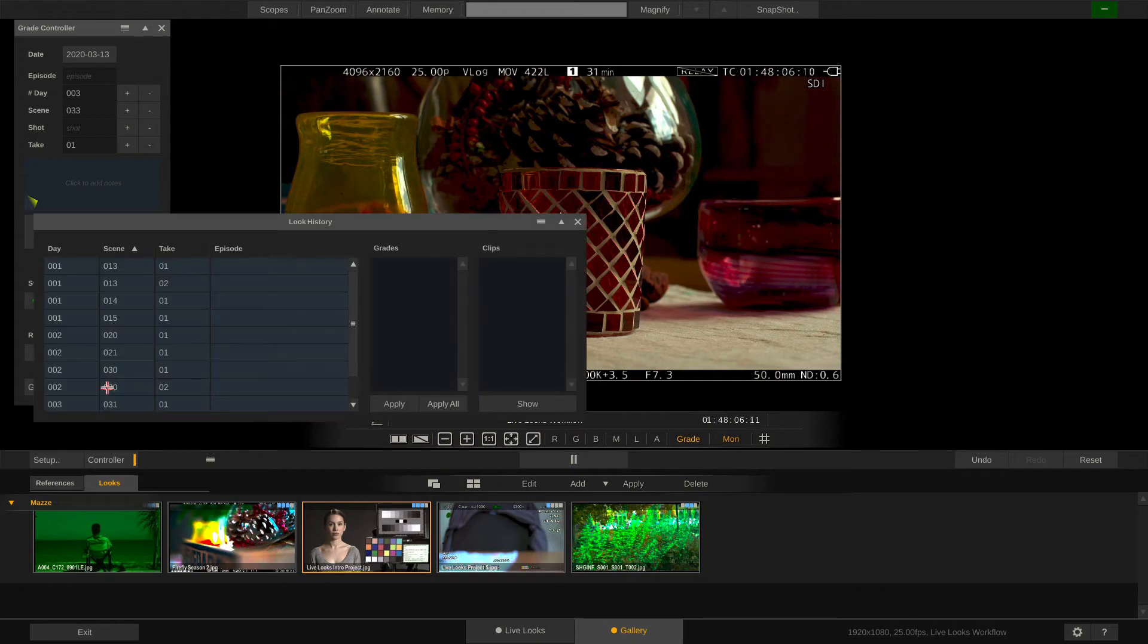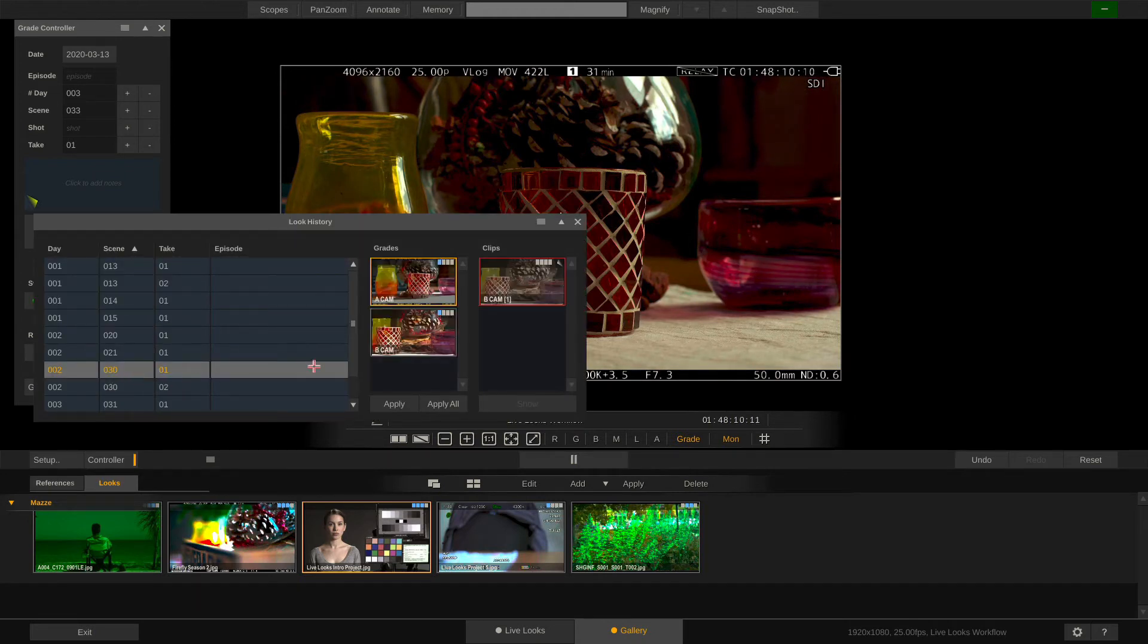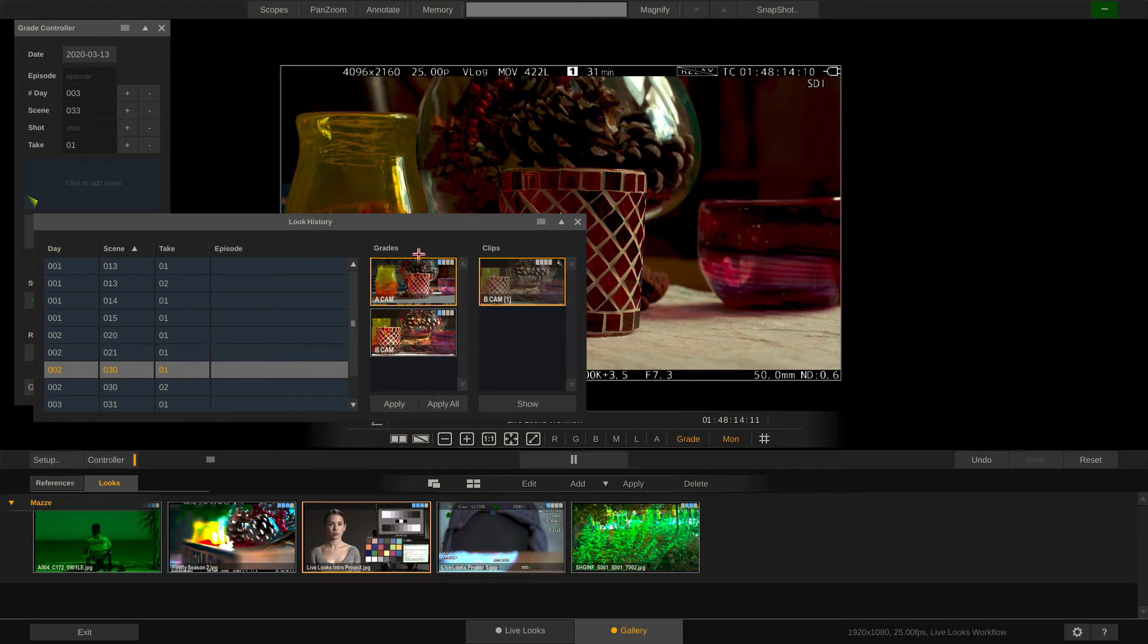Just go to the Look History and look up scene 30. Take one in this case. And now the Look History lists all the grades and all the recorded reference clips for that scene and take.